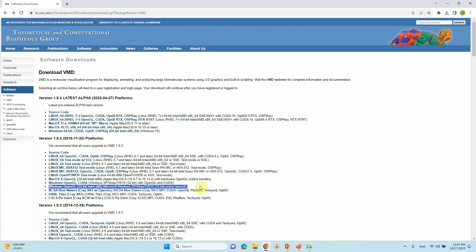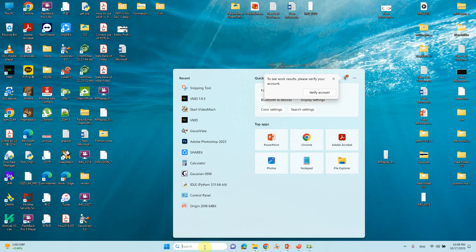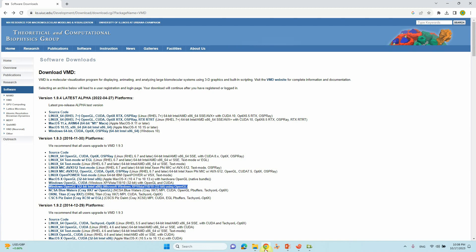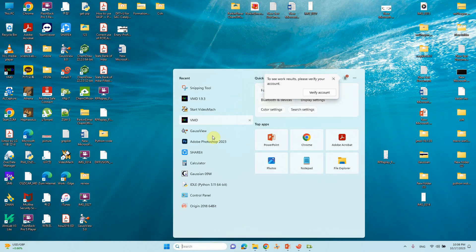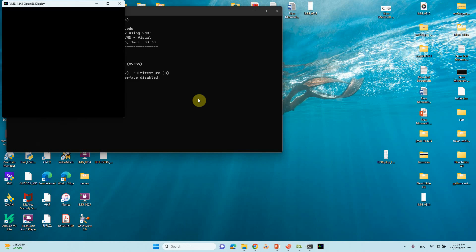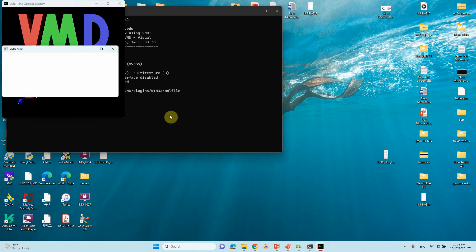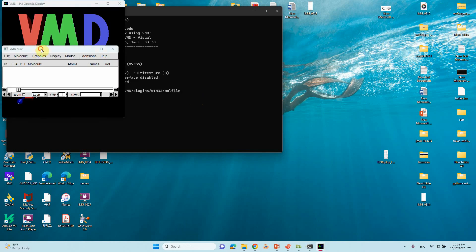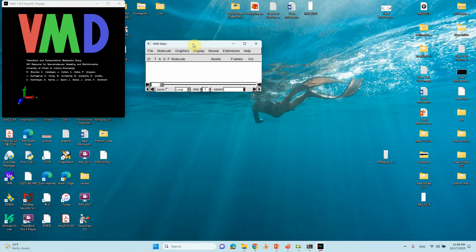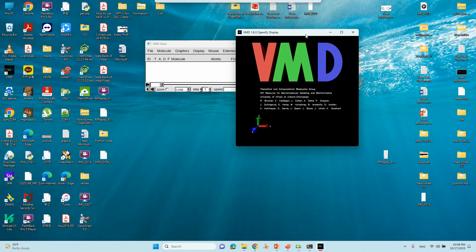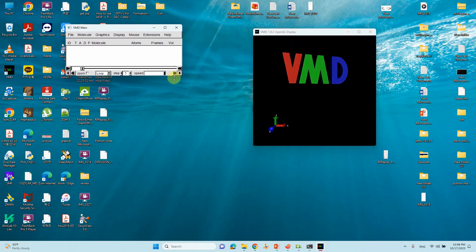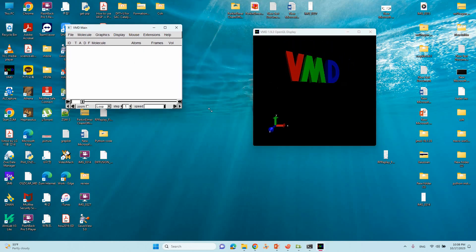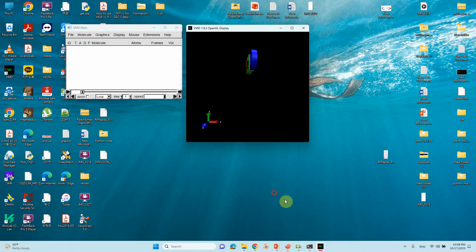Now I will open that VMD. This is the VMD, I also installed 1.93. So use 1.93 version. I already installed that VMD 1.93, just open it. You will get these three kinds of terminals, just minimize them.